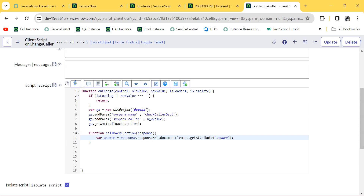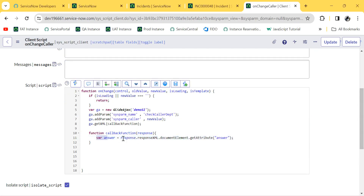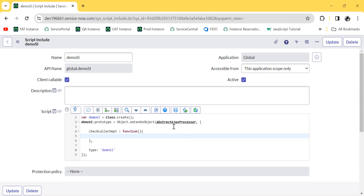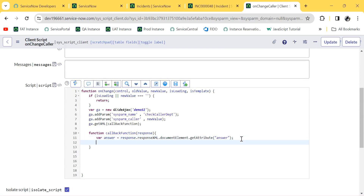In ServiceNow, there are two methods to receive the response: XML and JSON. In this case we receive the response from the Script Include in XML format, and then using this syntax we convert the XML response to attributes. The 'answer' and 'response' variables are already defined under AbstractAjaxProcessor, so we need not define them — we can simply use them. The common structure is now ready.